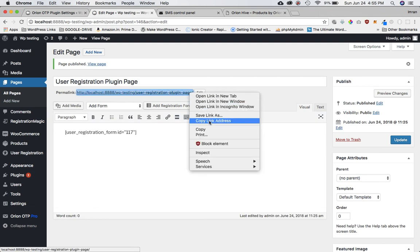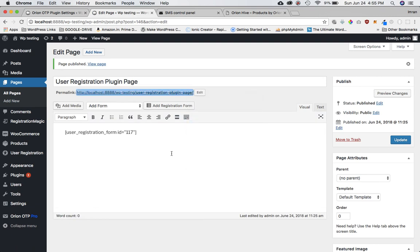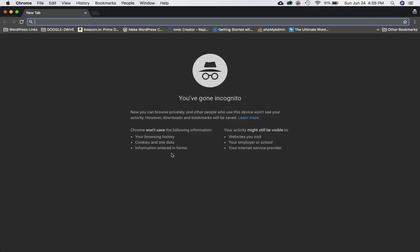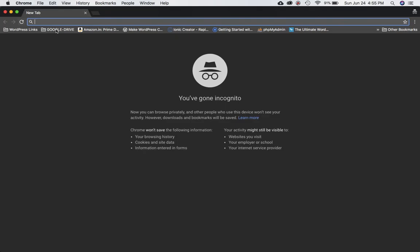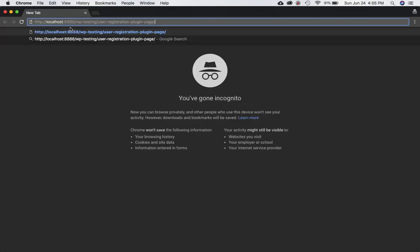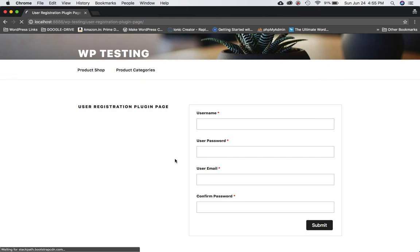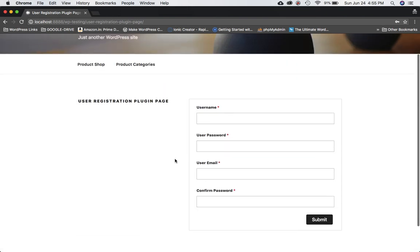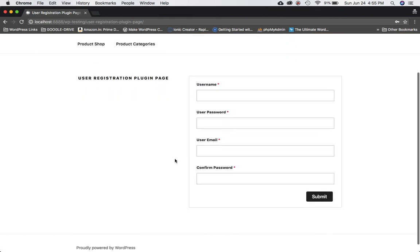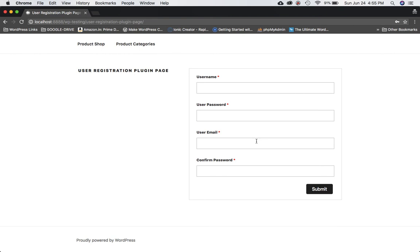I'm going to go ahead and open this particular link. I'll copy the link and open up a new window in incognito mode so that I'm not logged in. Pasting it — sure enough, we've got a registration form here. Now I want to use the Orion OTP plugin and insert the mobile number OTP verification here as well.